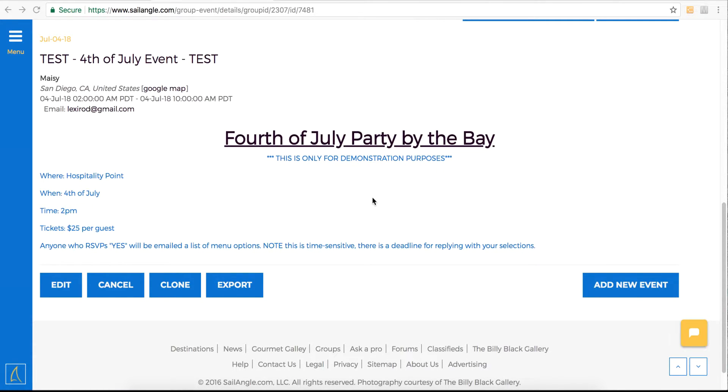This is how to edit an event. Going off the RSVP event that we added earlier, after hitting submit, you'll be presented with the details of the event, just as we are here.